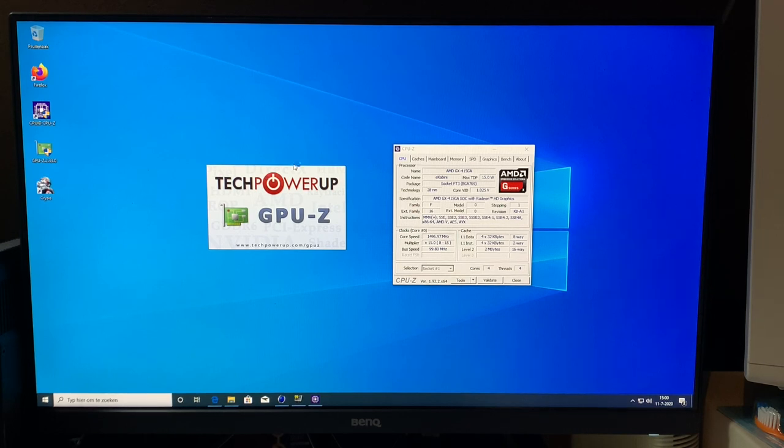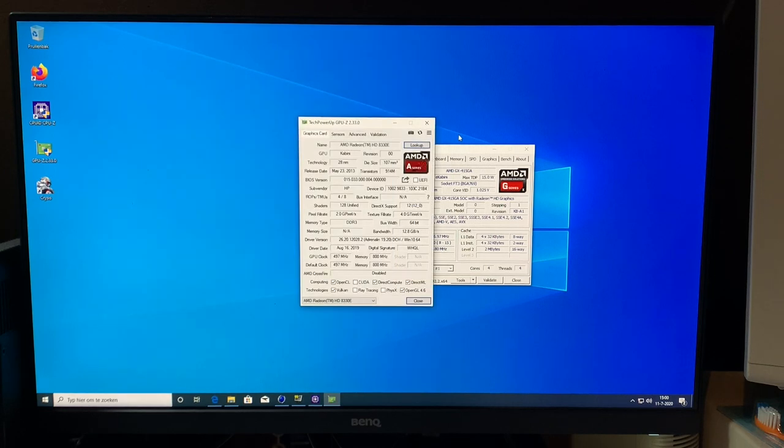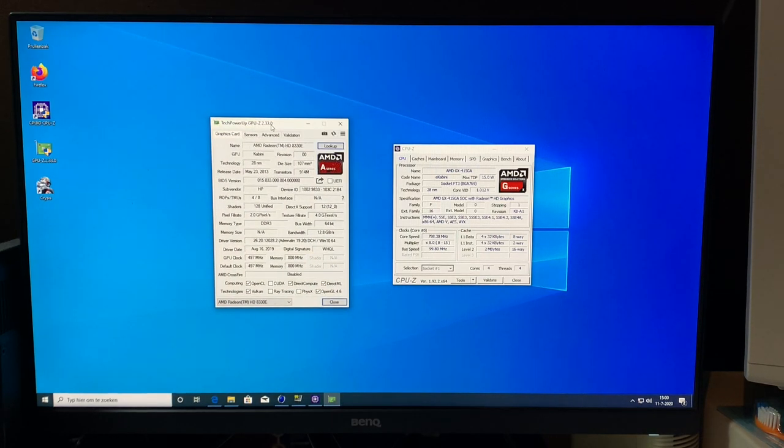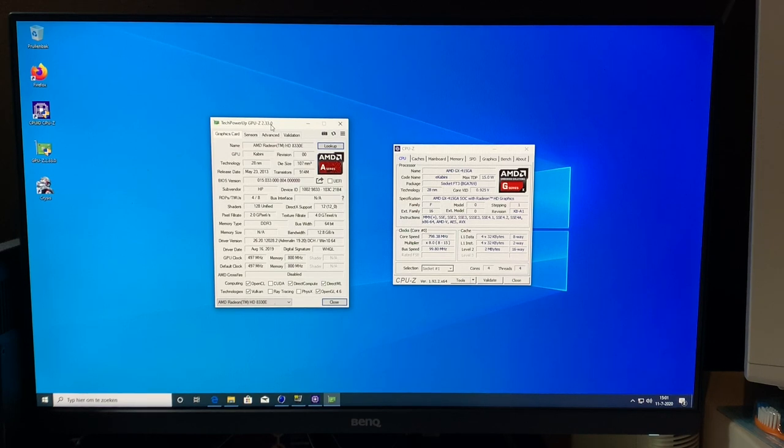So let's start with the CPU here on the side. We have an AMD GX415GA, which is actually not a CPU as such. This is a system on a chip. It's actually an SoC. It has a 15W TDP.